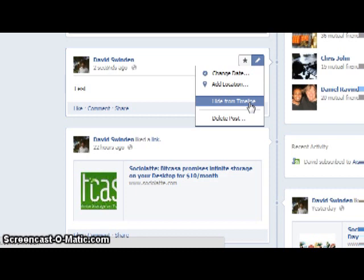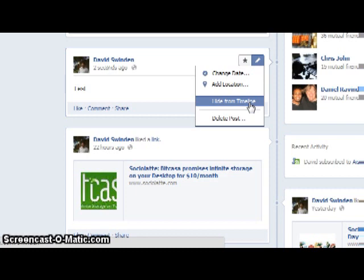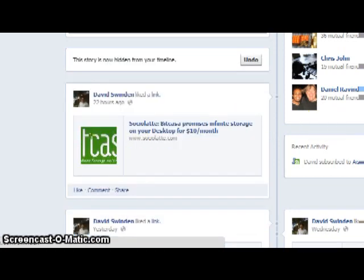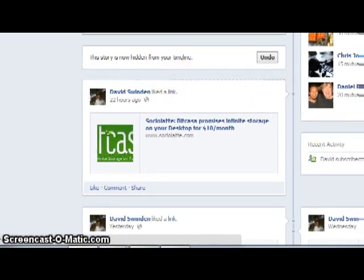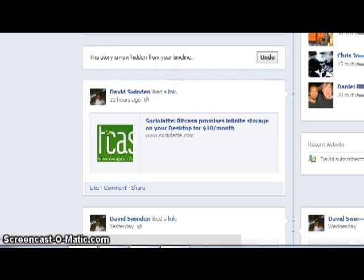Let's click on 'hide from timeline.' Okay, here you have it — this story is now hidden from your timeline. You can undo it at any time. Now, another difference is: if there is a story on your timeline that is also part of your friends' timelines and you hide it, it would still be available on your friends' timelines. But if you click on 'delete post,' it will be deleted from your timeline as well as your friends' timelines, so you need to be a little bit careful about that.